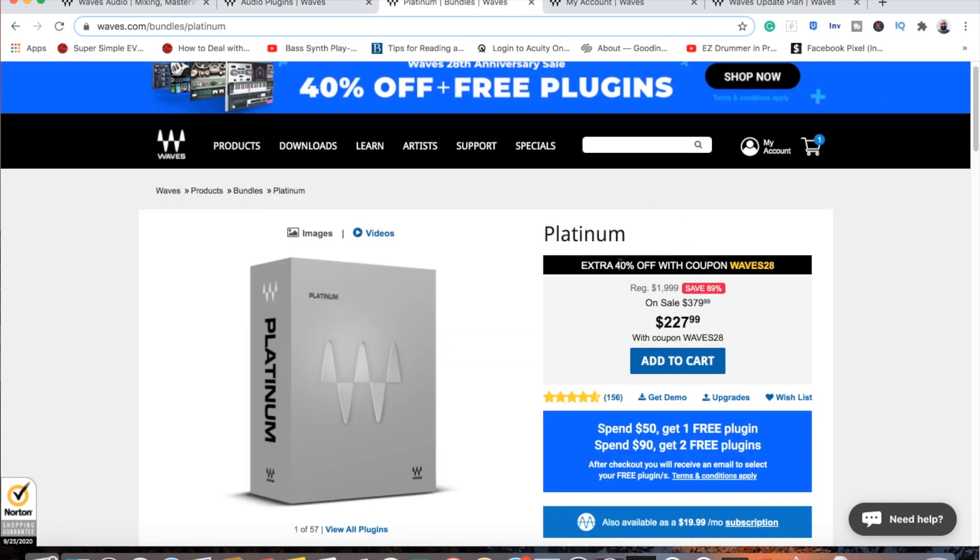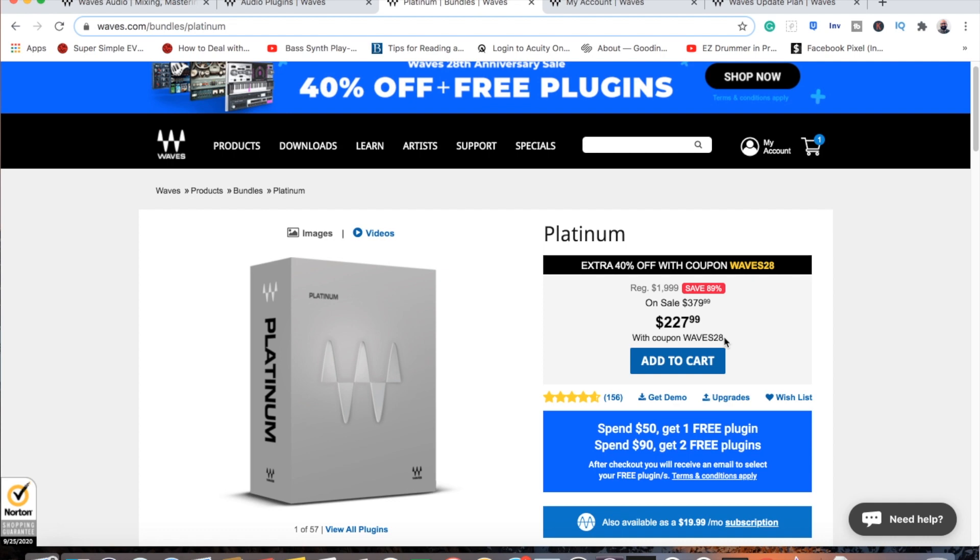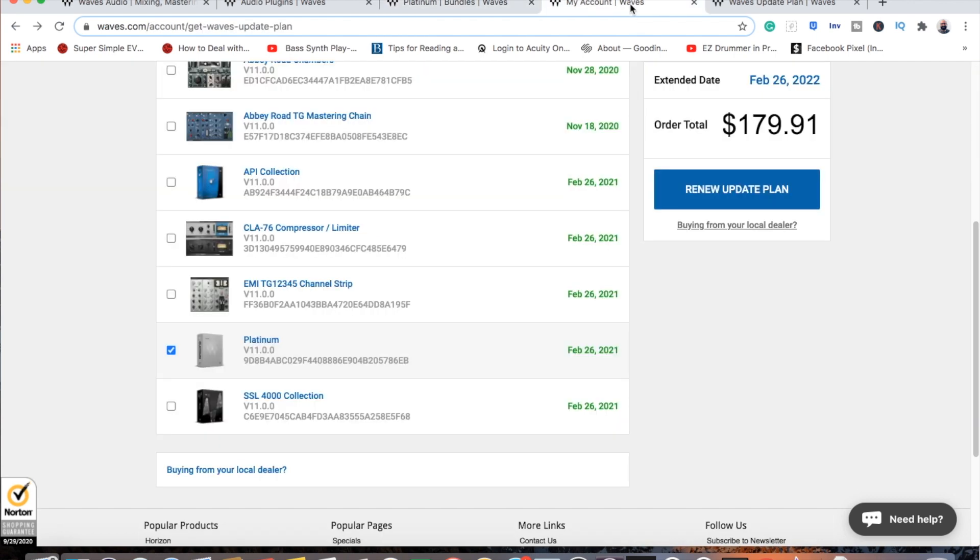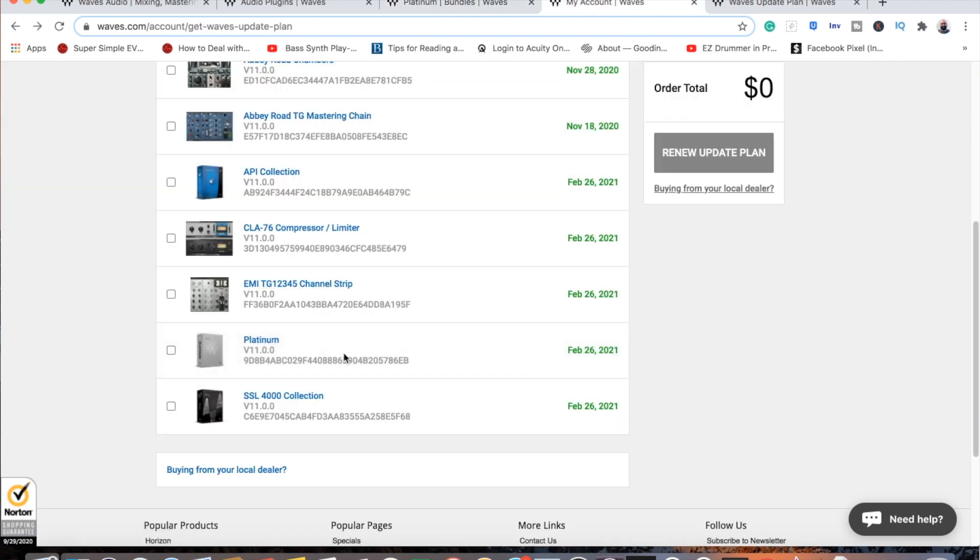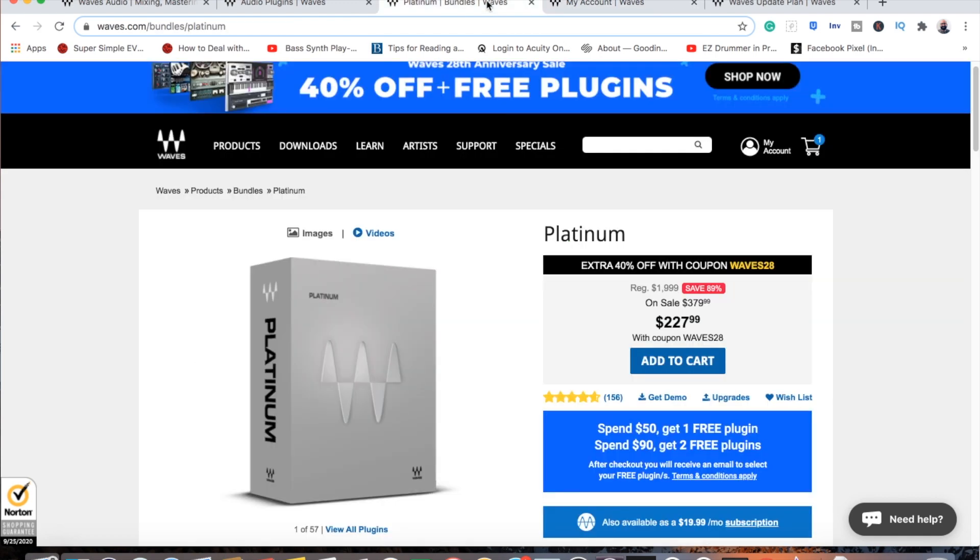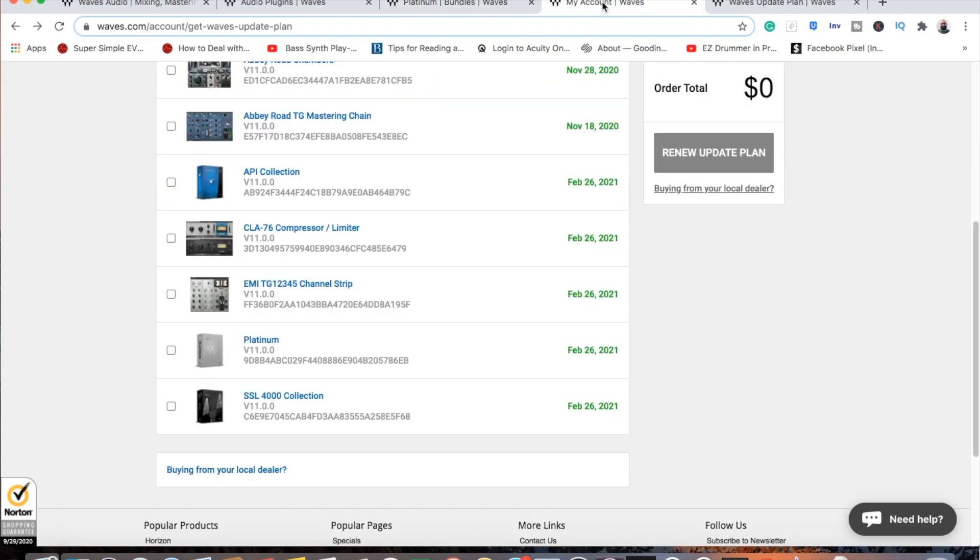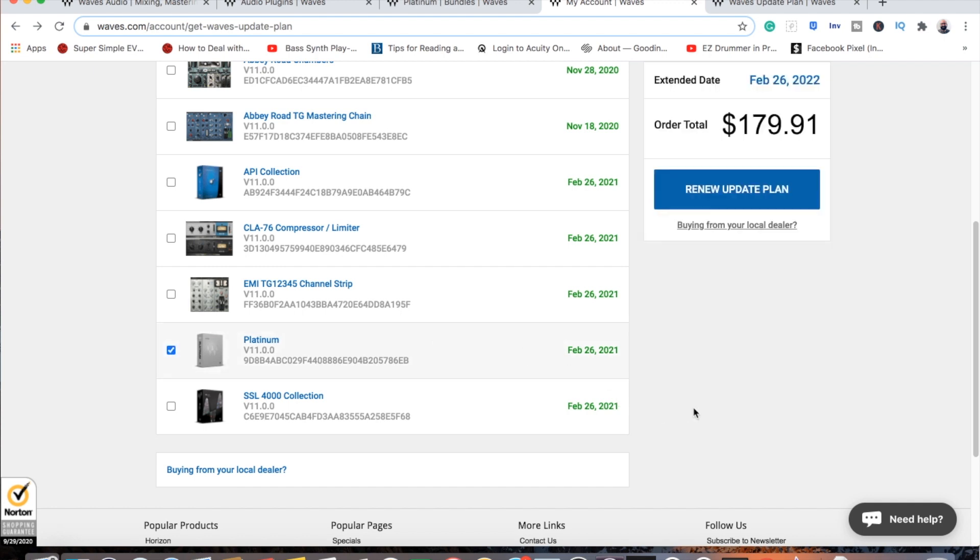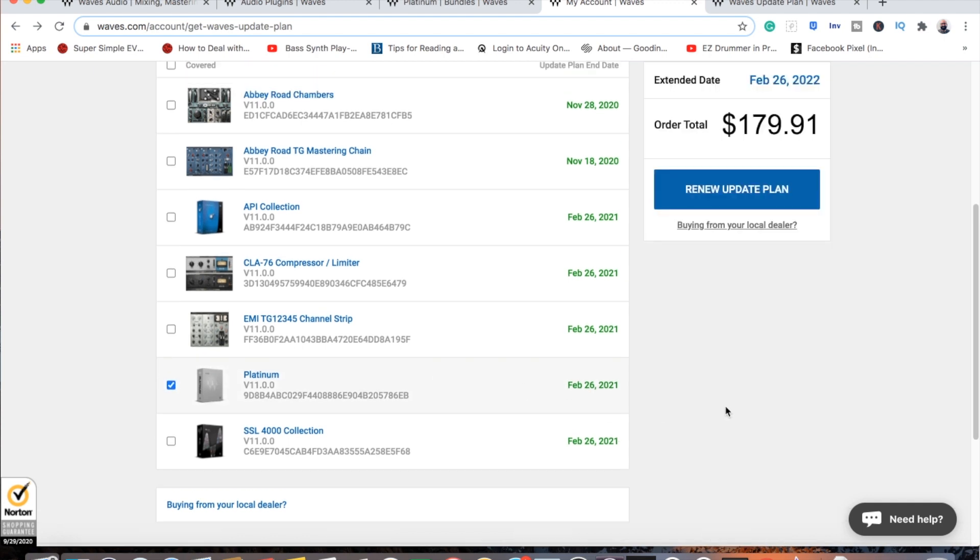So what I will say, you can buy something like the Waves Platinum Bundle for $227.99. I bought that for $750 back 10 years ago. Just to update that bundle, when you buy something like that you get a year of updates. After that, if you upgrade your computer or your OS, you're going to need to do the Waves update plan. If you bought the Platinum Bundle for $227.99, it costs $179.91 to update just that bundle alone.